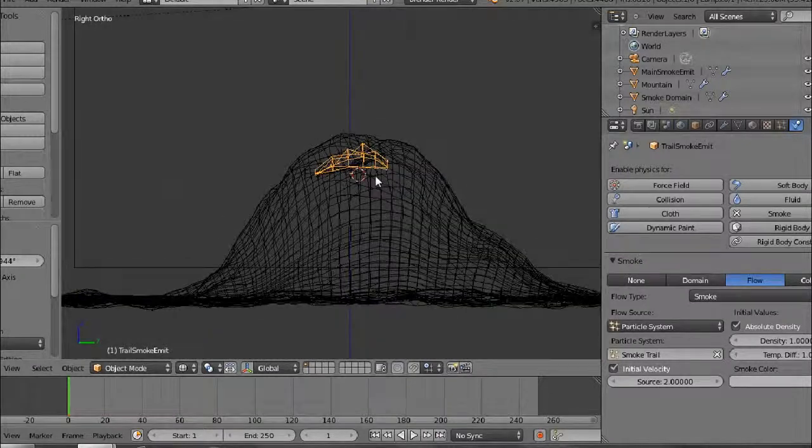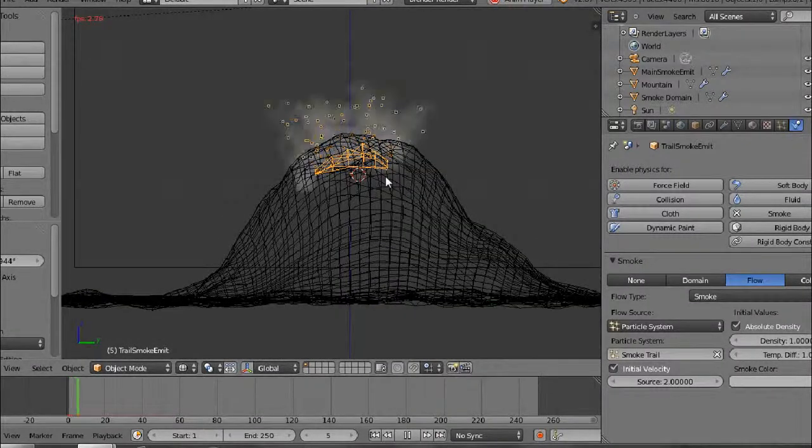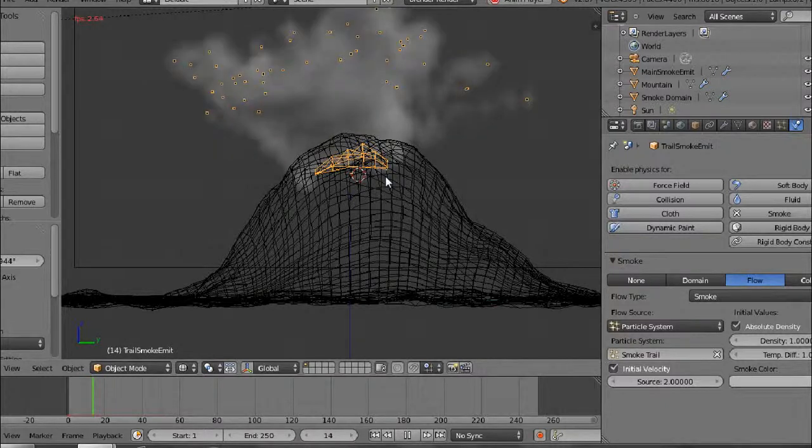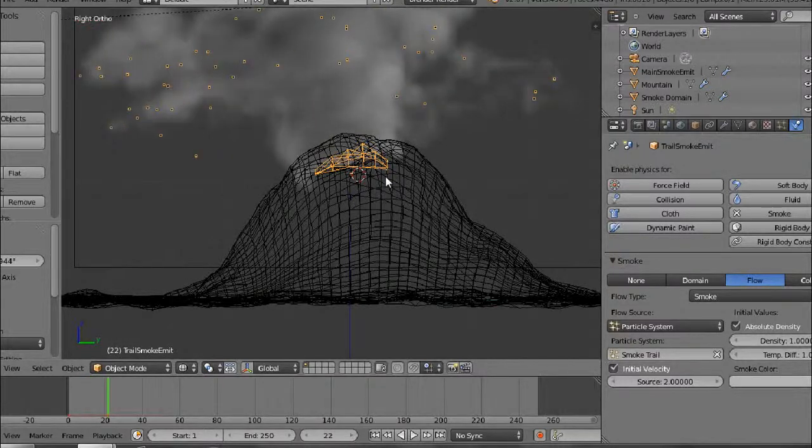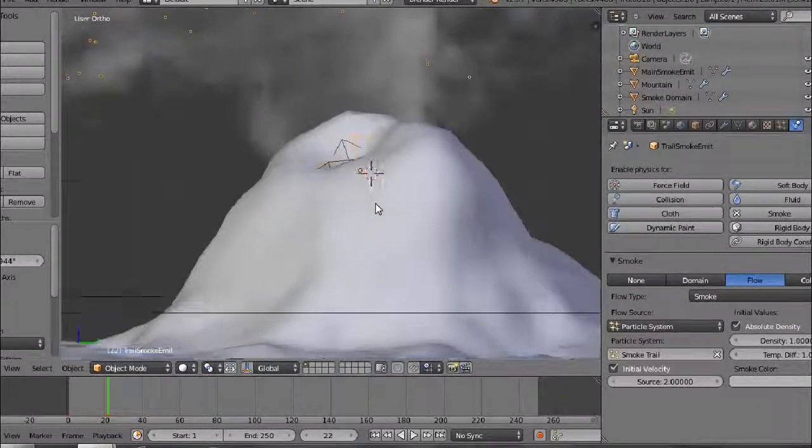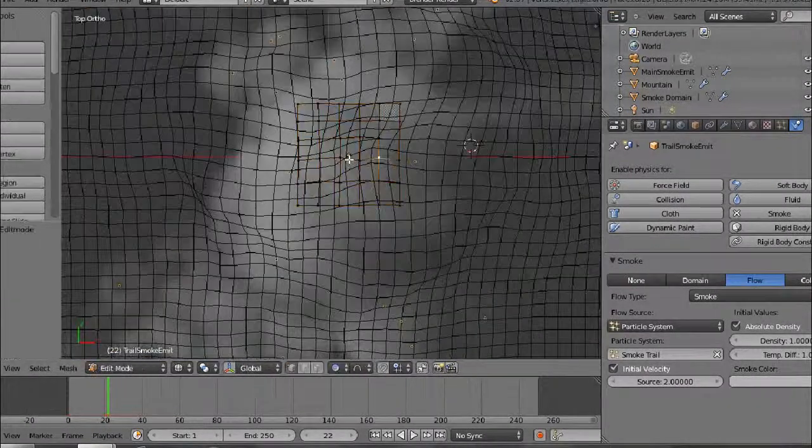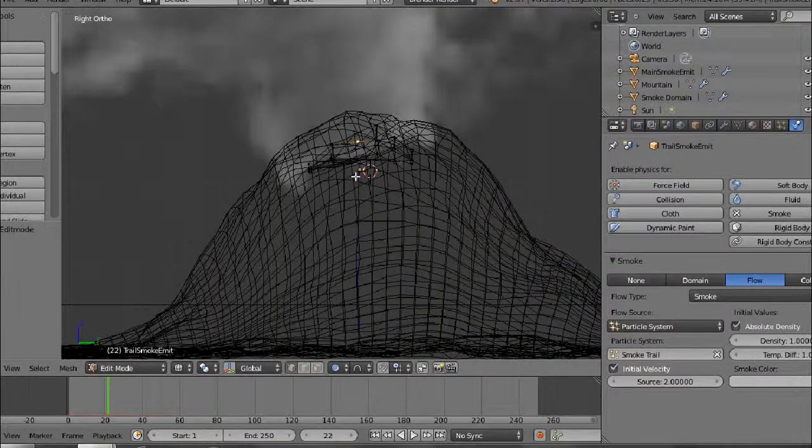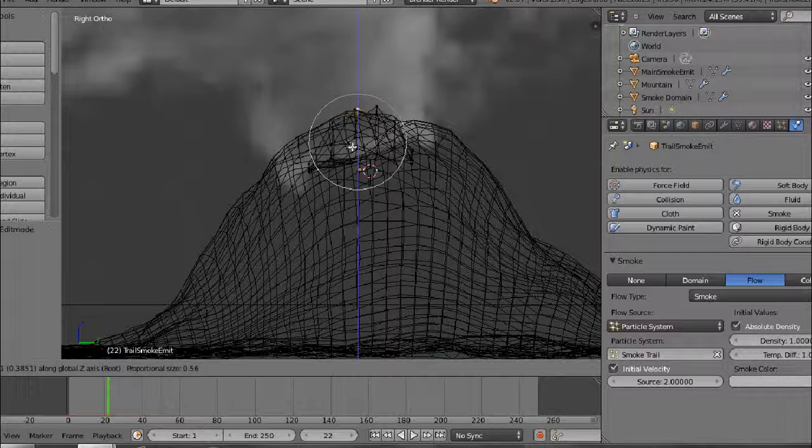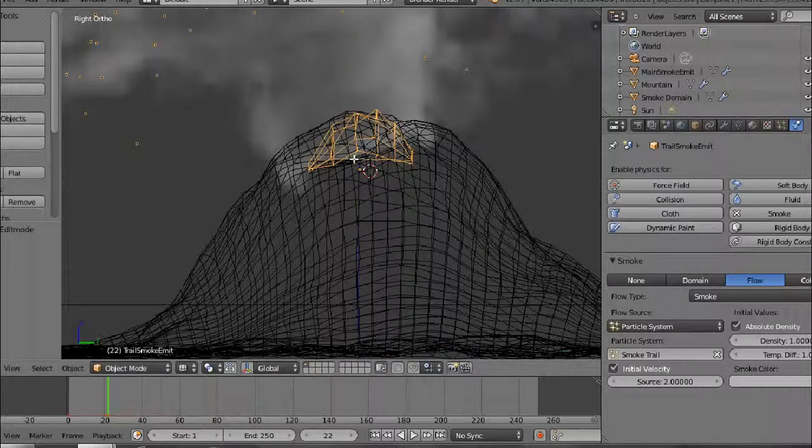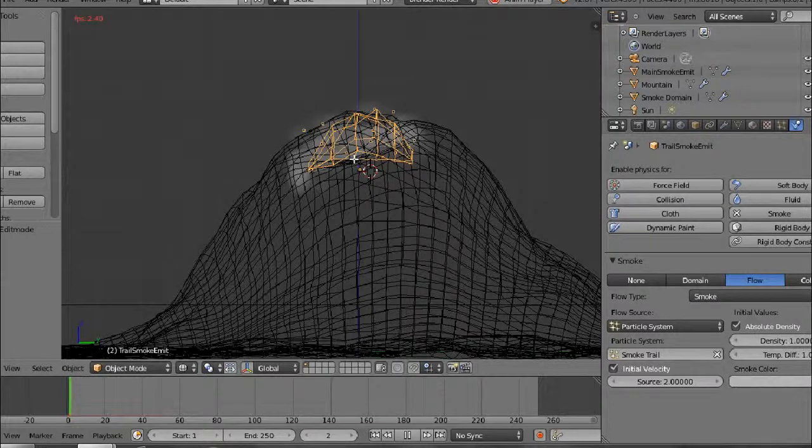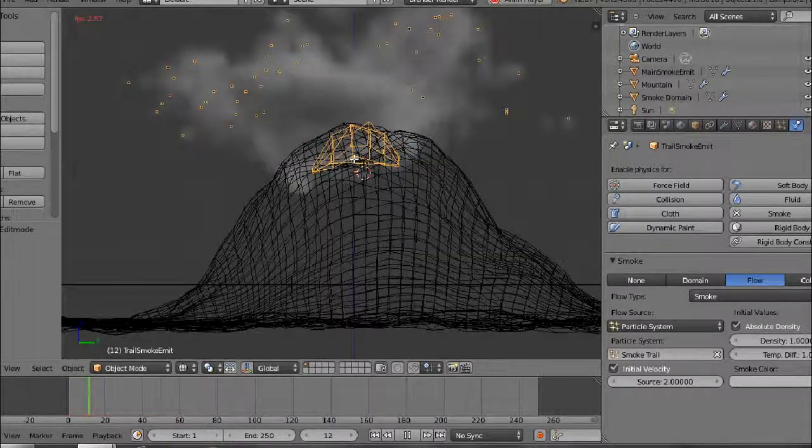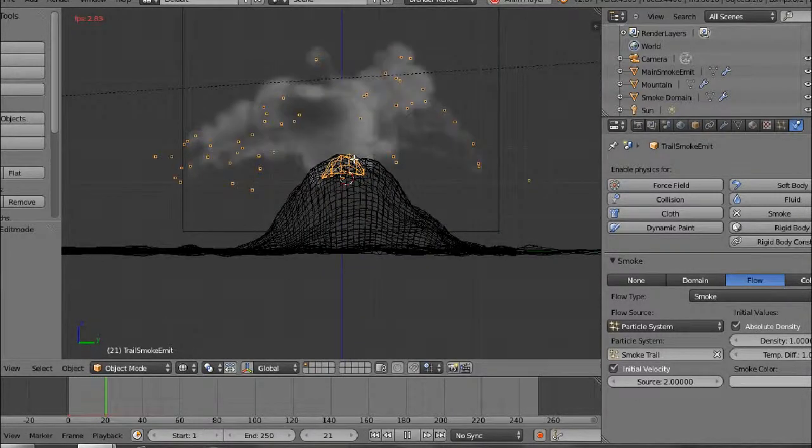So let's play that again. And that's working better, pushing out to the side rather than going up.